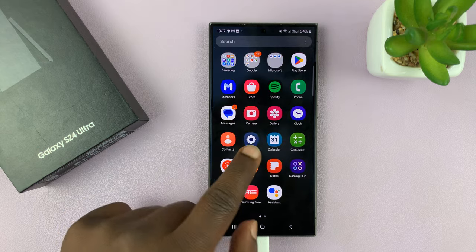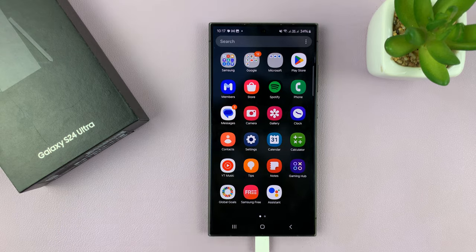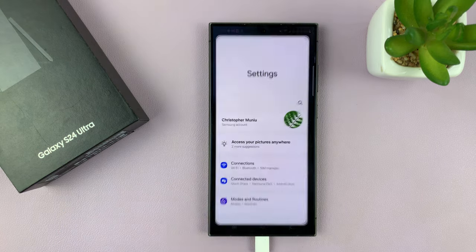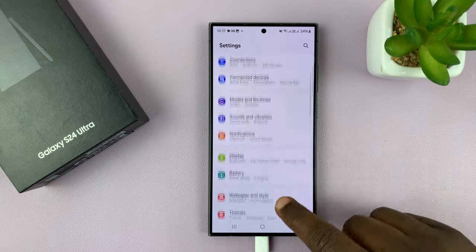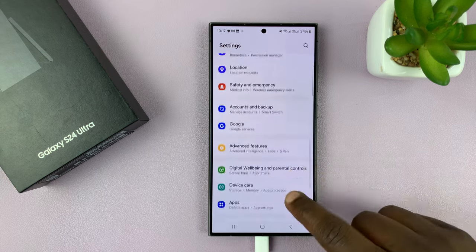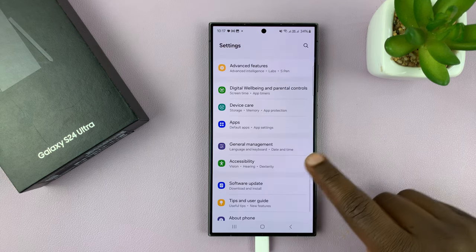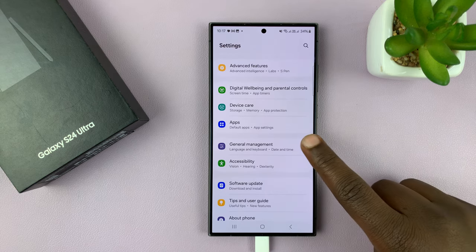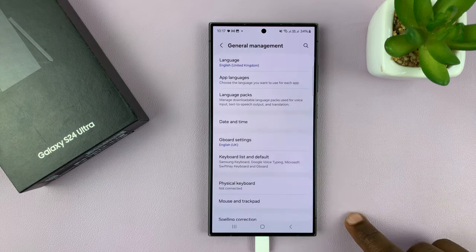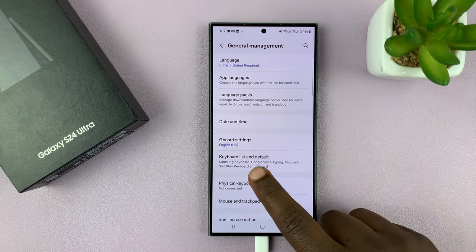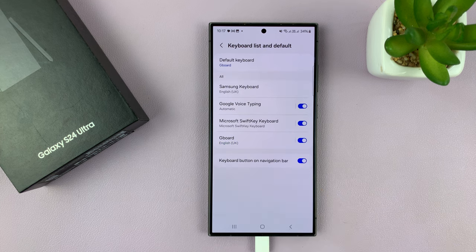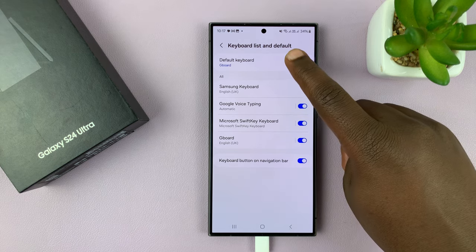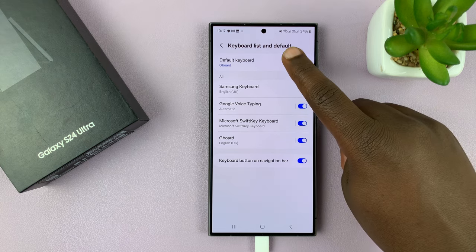So go to Settings. On the main Settings page, scroll down to General Management. Tap on that. And then go to Keyboard List and Default. And then tap on Default Keyboard.